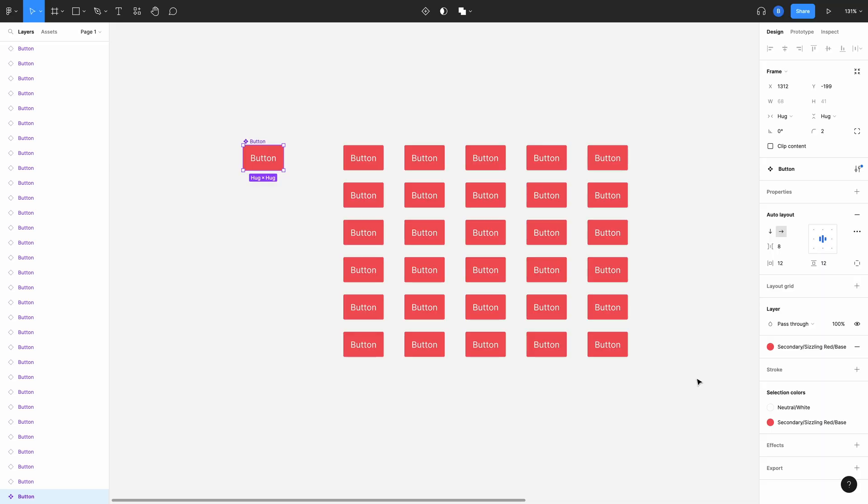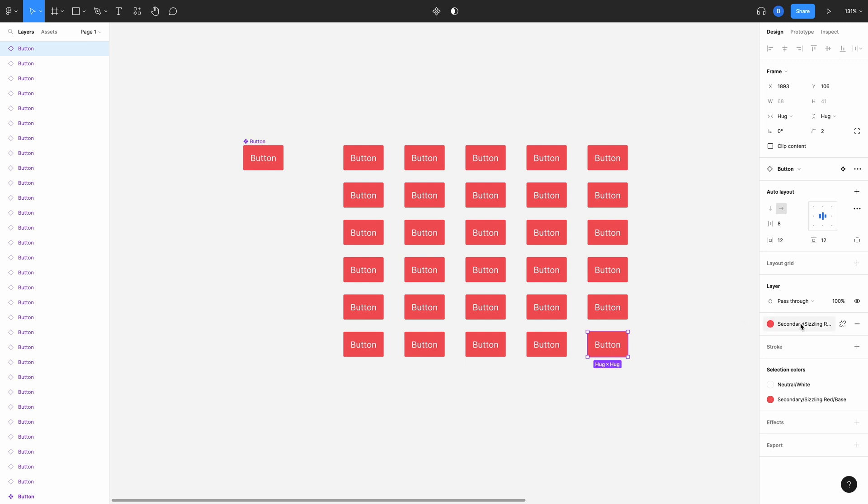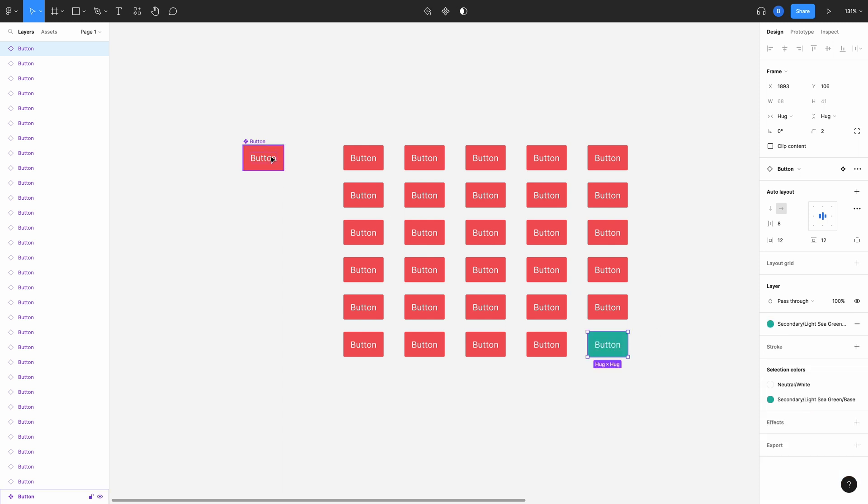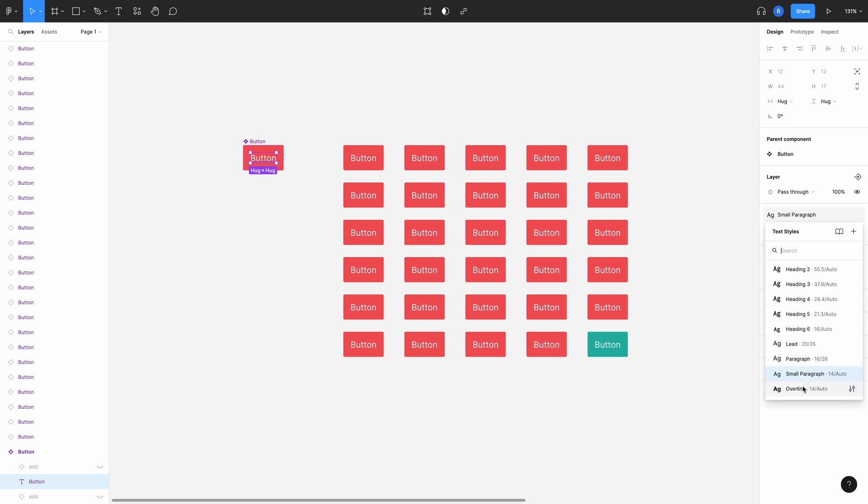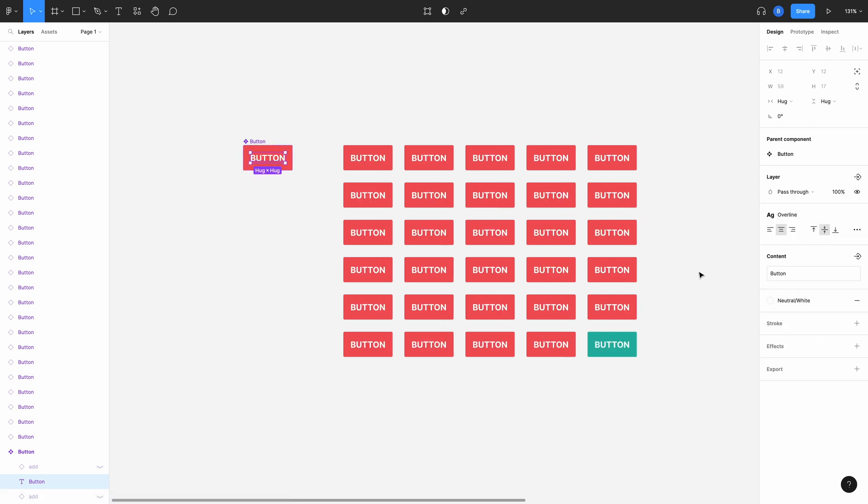However, the instances aren't locked to that master component forever. For example, if you have one button out of the 30 that you need to be a different color from all the rest and not update when you update the master file, you can select that and override the color property. So you can still update the master component with things like the border radius and text styles, but the overridden color of that single instance won't update.